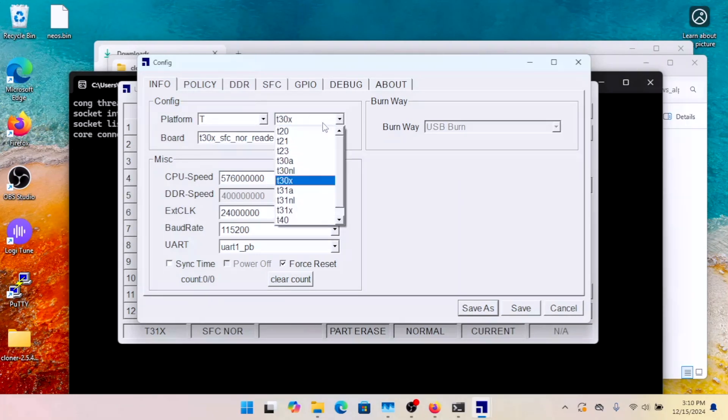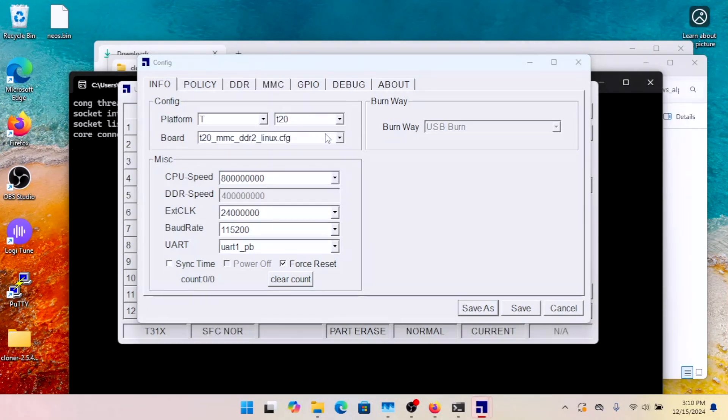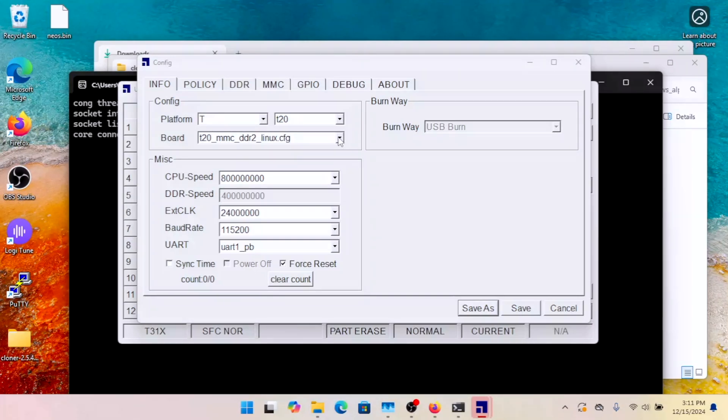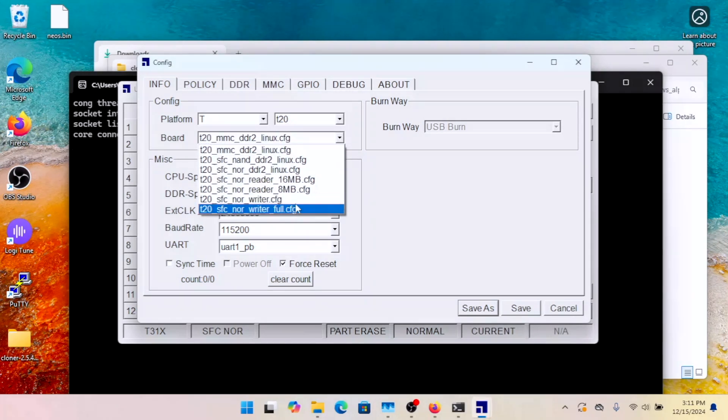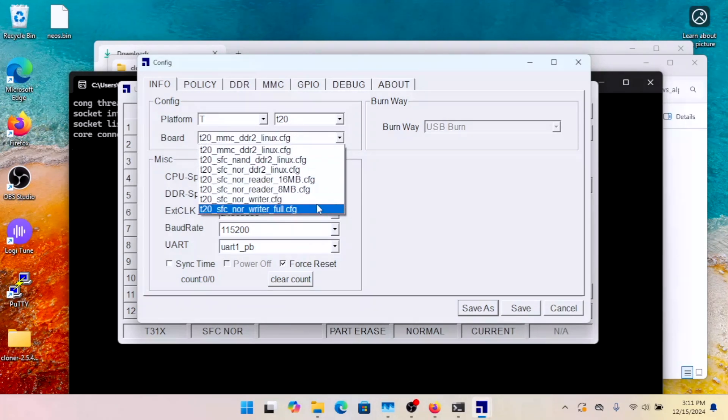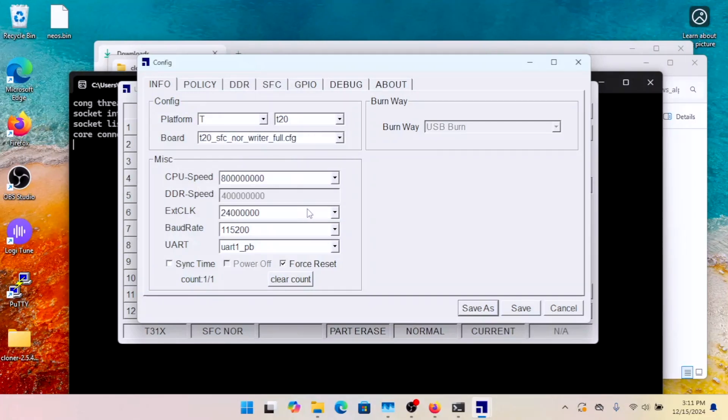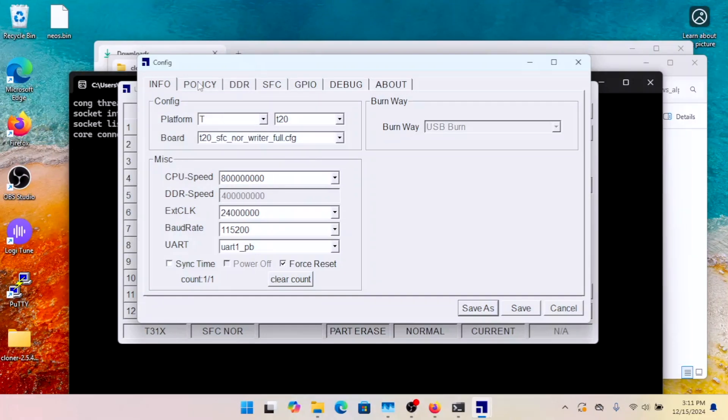So, for example, the Wyze Cam 2, otherwise known as the Neo Spark Cam, uses a T20. So if we are trying to flash one of those cameras, then we choose T20. We go to SFC-NOR-RIDER-FULL-CONFIG. And we come over to Policy.